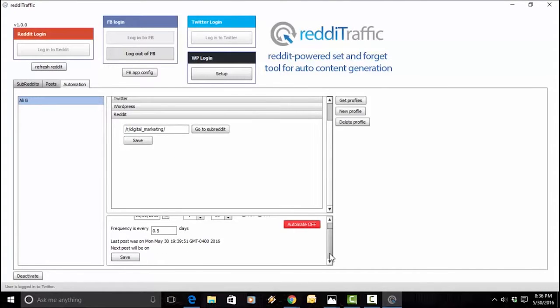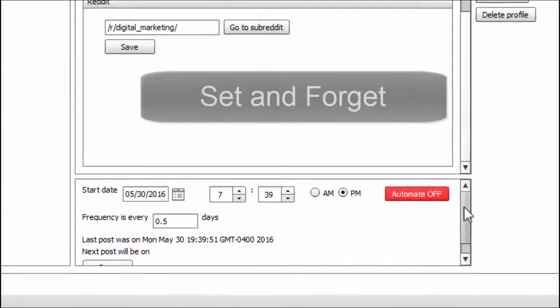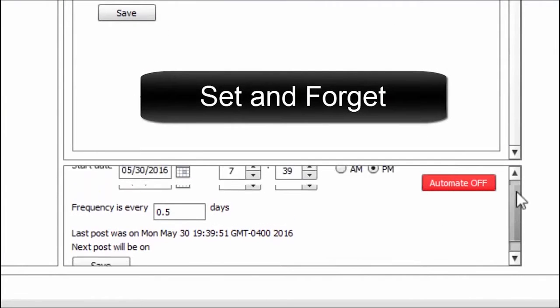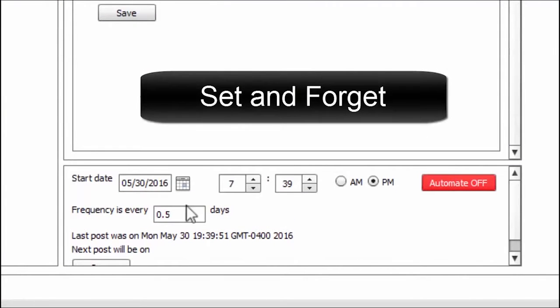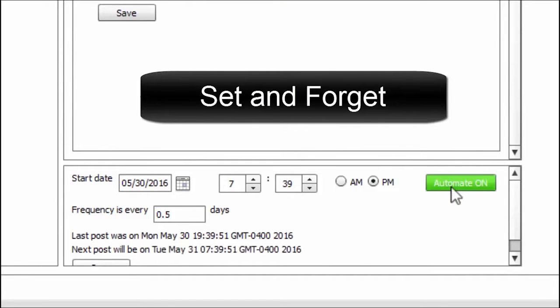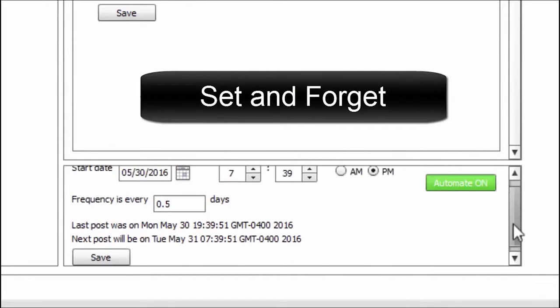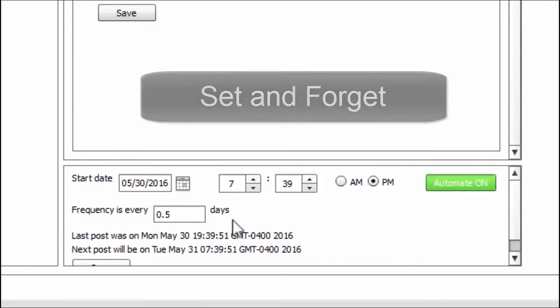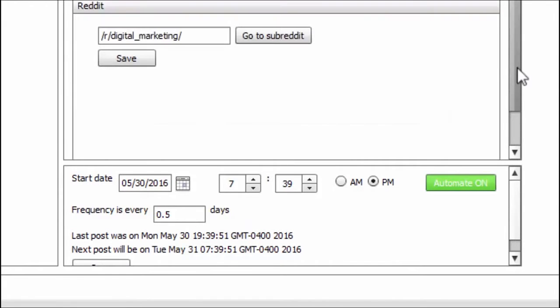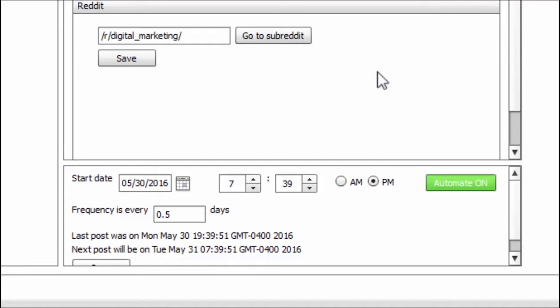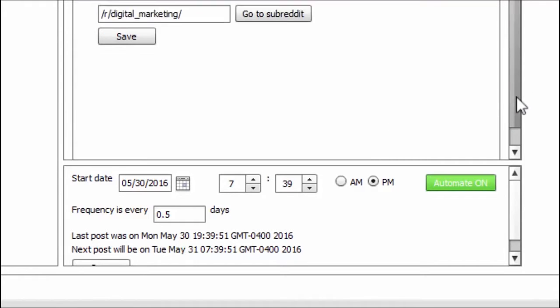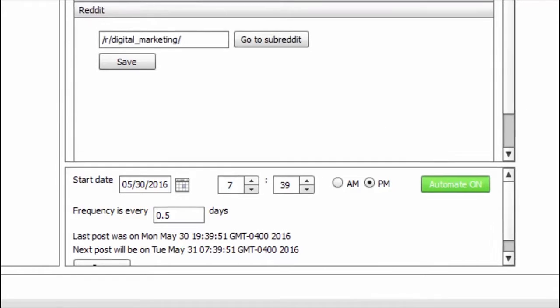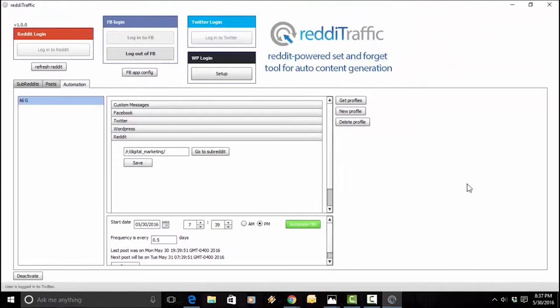And this is the best for last. This is what is truly set and forget. You can have all this being automatically taken care of by simply hitting one button, automate on. So, right now, it says 0.5 days. That means that every 12 hours, there will be a post, a new post, not the same. There's an AI engine, not just for the WordPress rewording, but also to make sure that it's not the same post on your Facebook, Twitter, or WordPress. So, this is how easy it is to use ReadyTraffic.